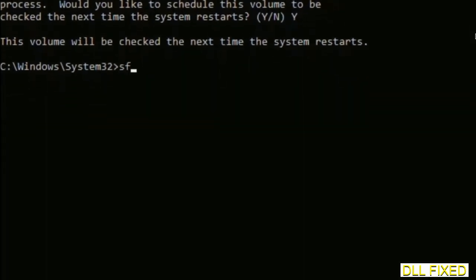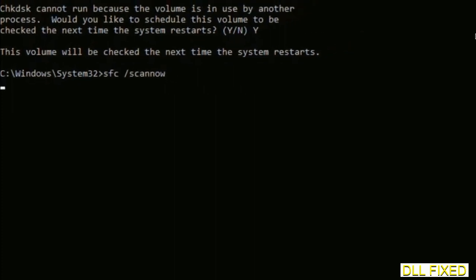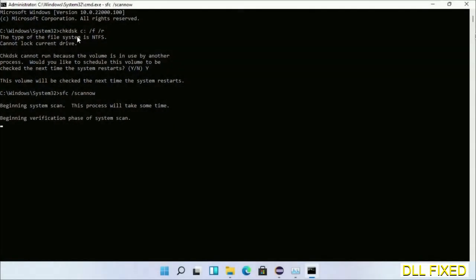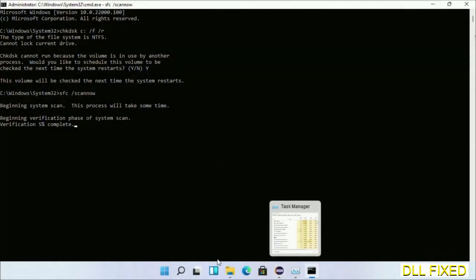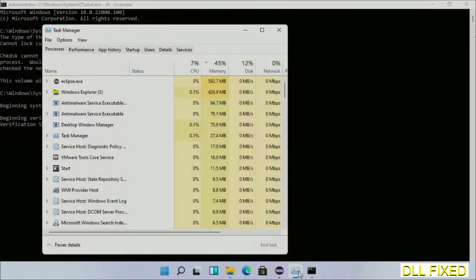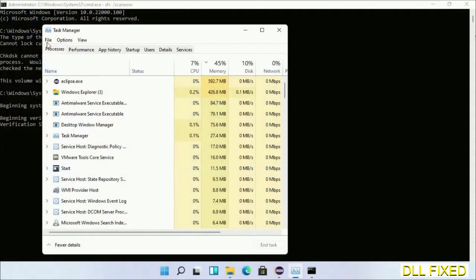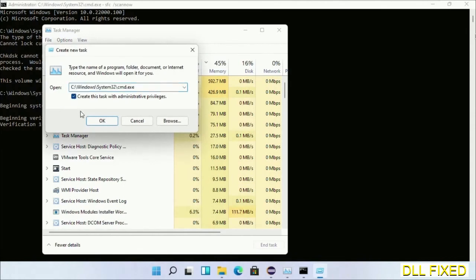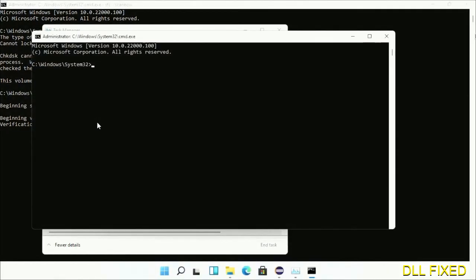And then the next command would be sfc space slash scan now. Just execute this. And now while this is running in the background, we'll open a new command prompt from Task Manager. Just click this box again and click OK.